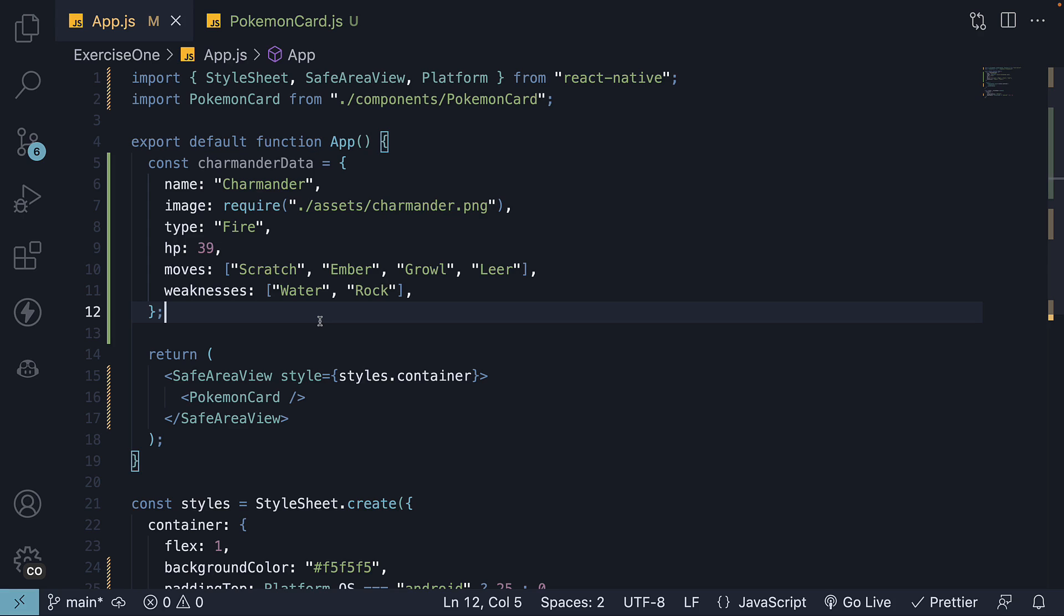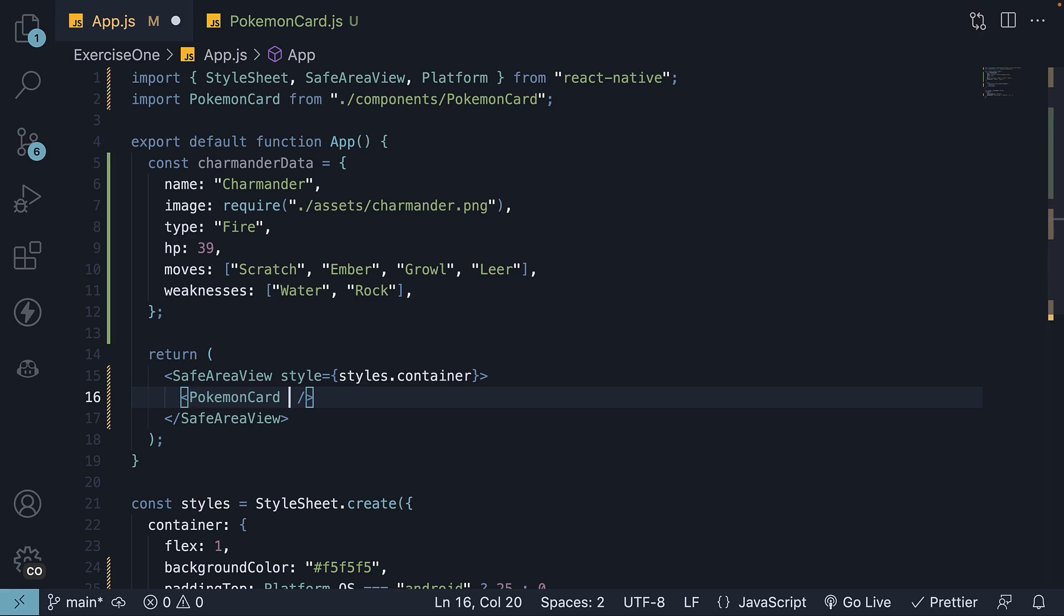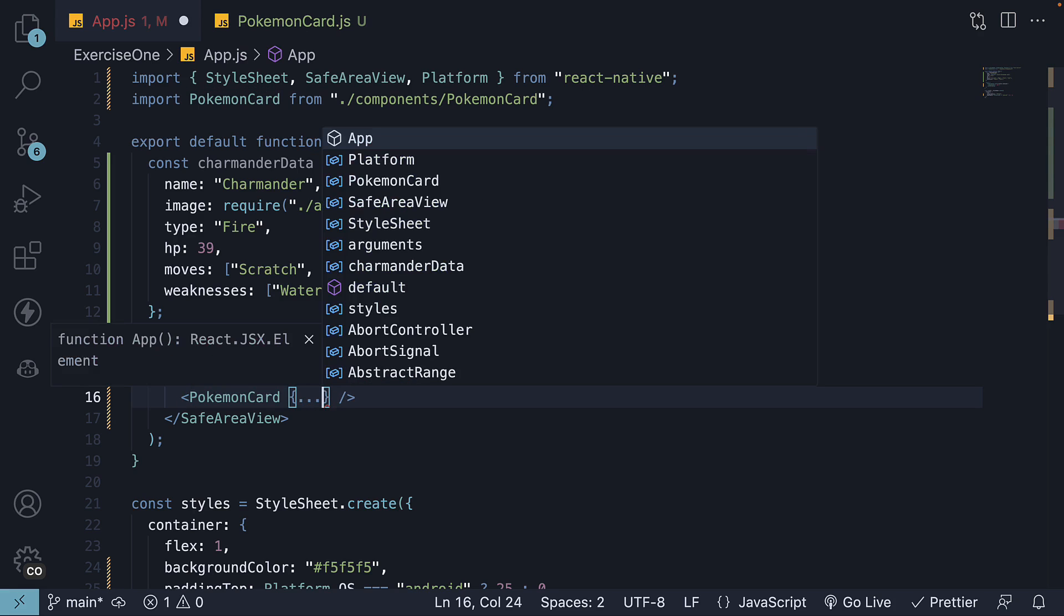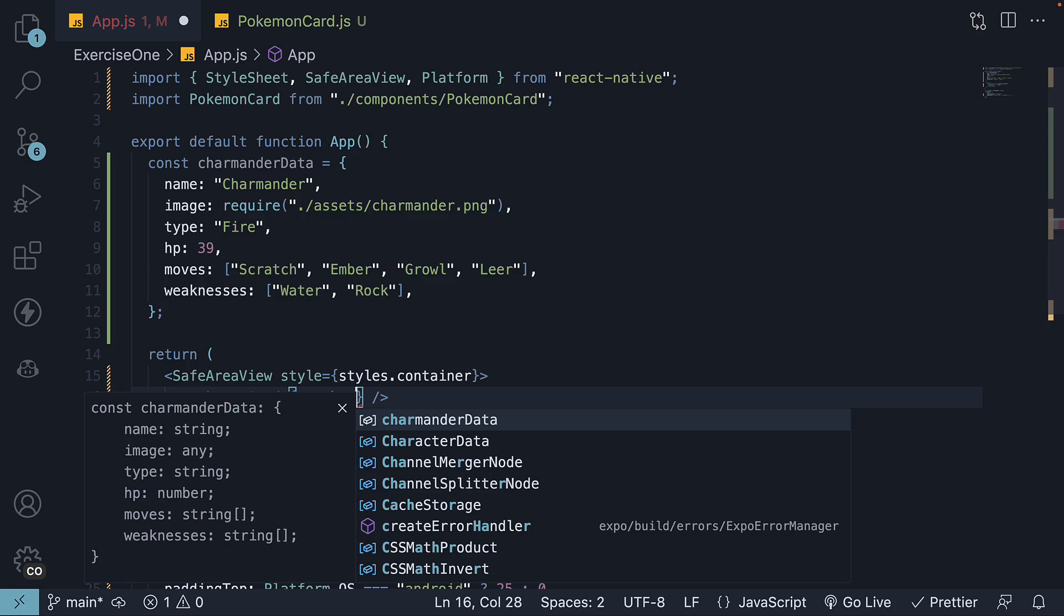Step 7. Add all these properties as props to the Pokemon card component using the spread operator. So pokemon card, curly braces, we spread Charmander data.